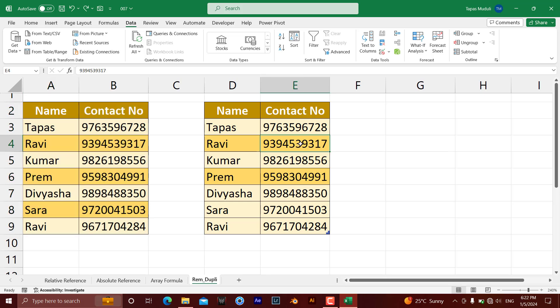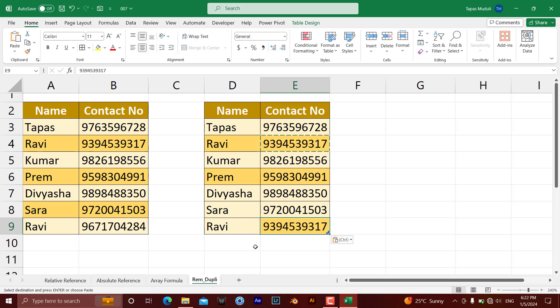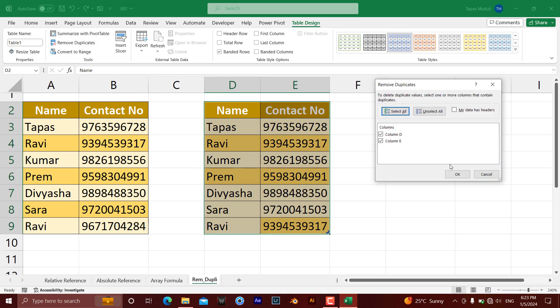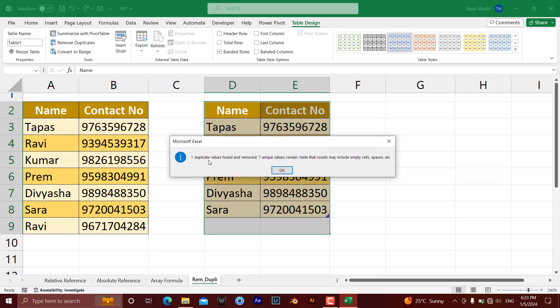Let me copy this data and paste it so I can create a true duplicate — same name and same contact number — and show how it removes duplicates on the basis of both columns. Now I click anywhere in the table, so Table Design is activated automatically. I go to Remove Duplicates from there. The same options appear — Column D and Column E. I select both, because intentionally I have given Ravi the same name and the same contact number. Excel detects both pieces of information are identical and considers it a duplicate. Click OK — one duplicate removed.